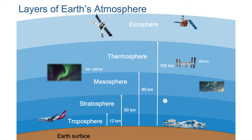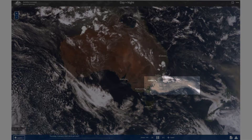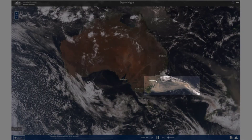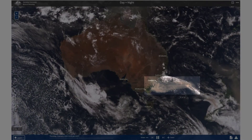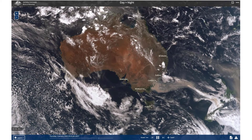It depends on where the fire occurs and which direction the winds are blowing. Here are some images captured by the Himawari-8 satellite in January 2020. You can see that the smoke generated from the Australian bushfires travelled more than 2,000 kilometres and blanketed New Zealand.